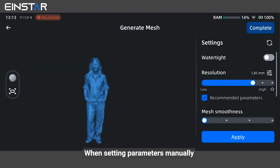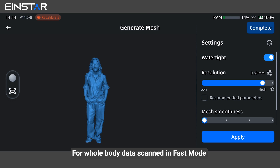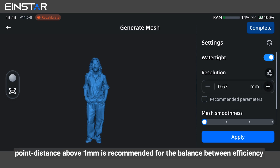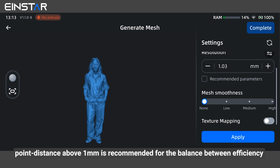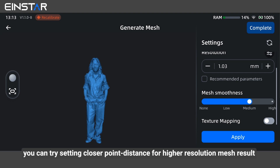When setting parameters manually, choose whether to use watertight, set the resolution and mesh smoothness, as well as whether to apply texture mapping. For whole body data scan in fast mode, a point distance above one millimeter is recommended for the balance between efficiency and data detail level. For face data only scan in HD mode, you can try setting a closer point distance for a higher resolution mesh result. Click apply to generate the mesh model and save it.